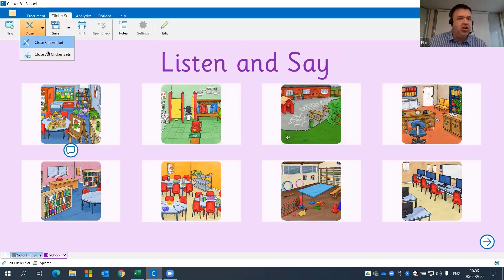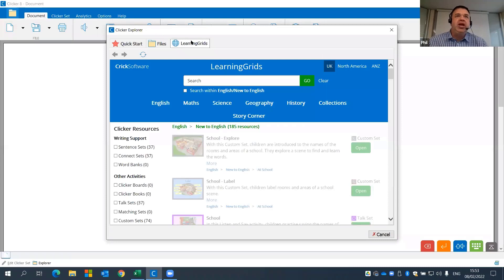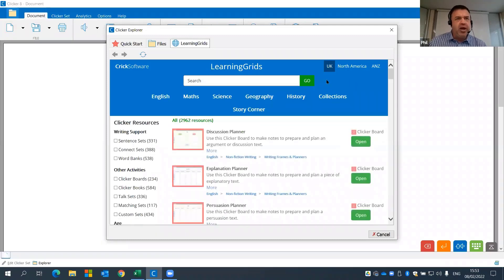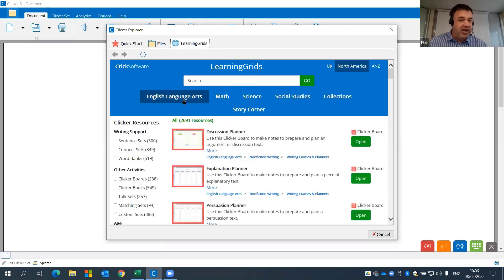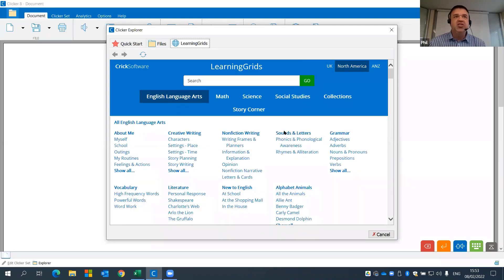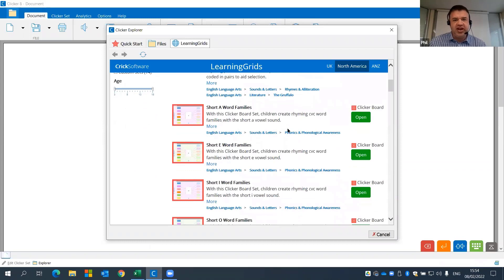Now let's look at phonics. Clicker is really good for supporting phonics, but the approach in the UK might be slightly different to North America. On our Learning Grids site we have a separate section with localized activities. On the North America site, the first subject goes to English Language Arts, and within that subject area we have a category called Sounds and Letters.